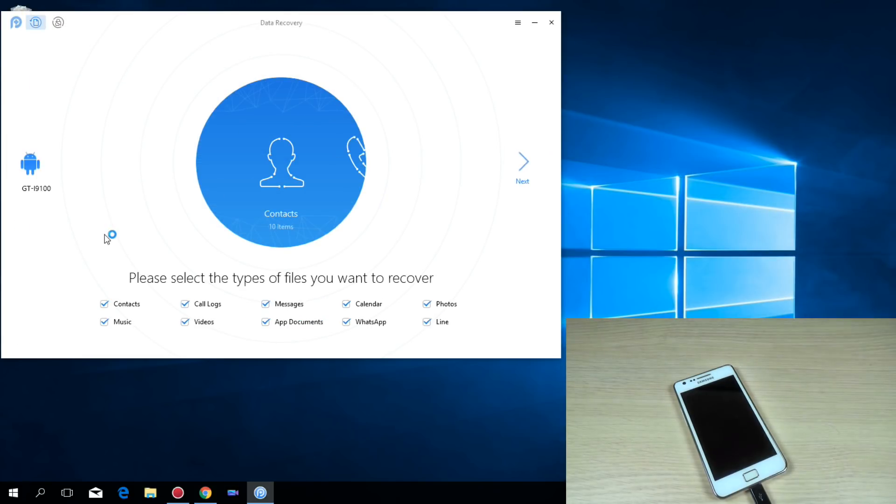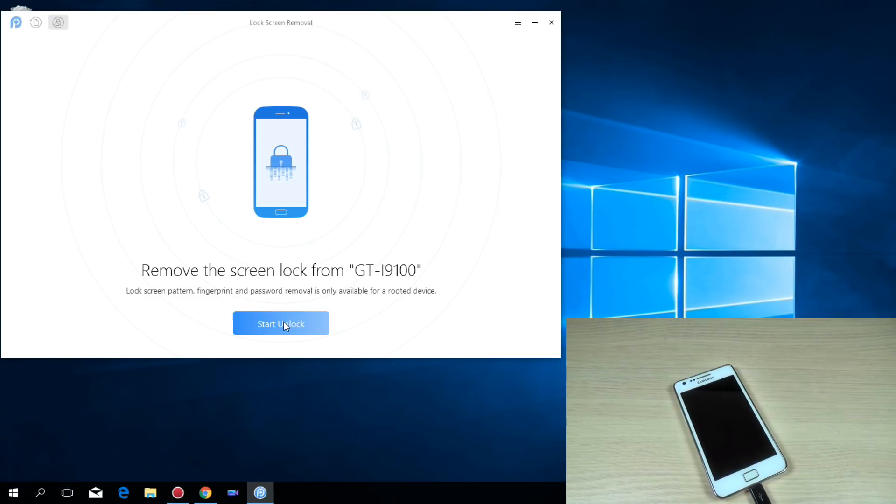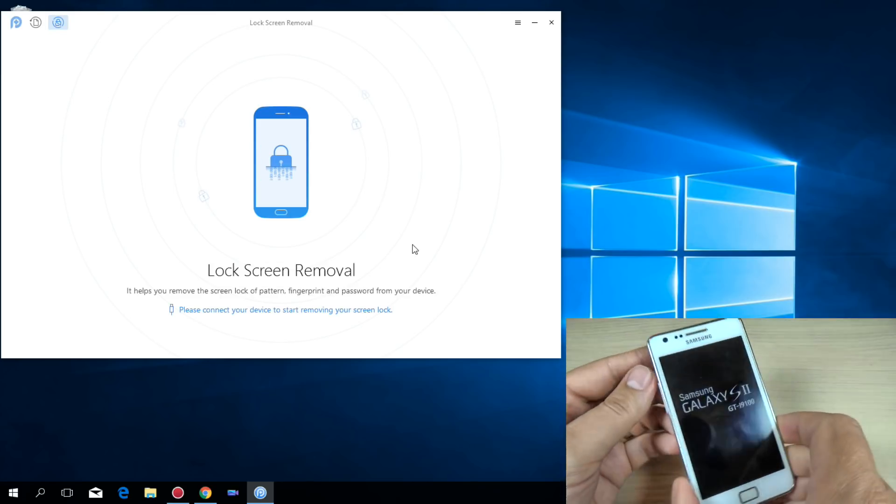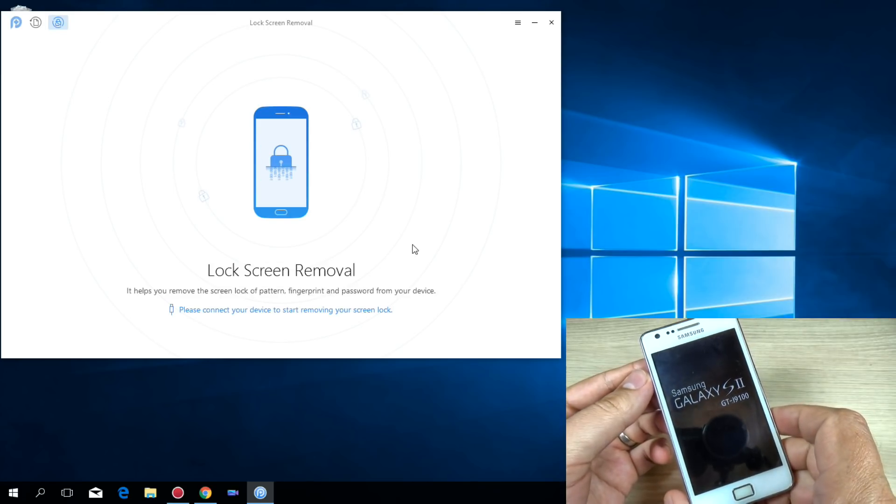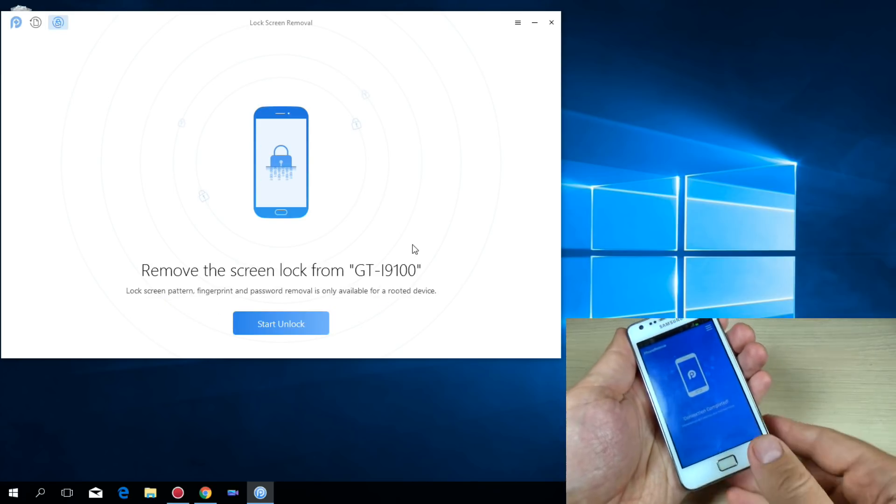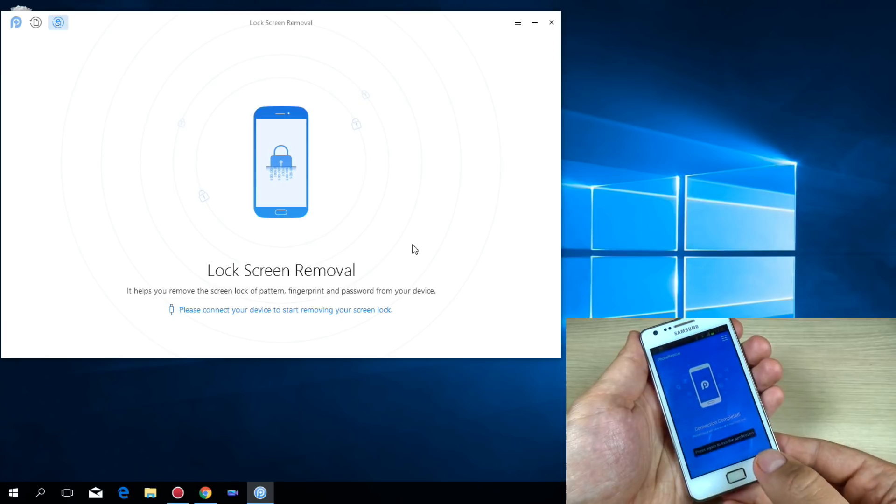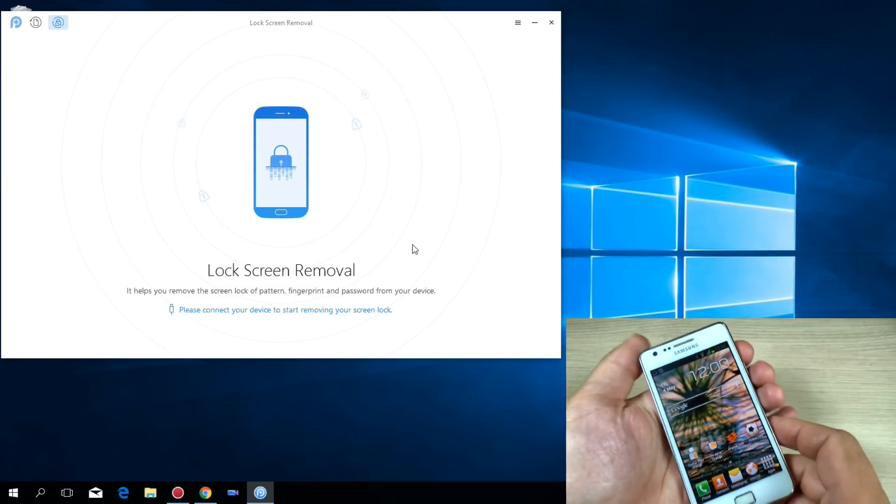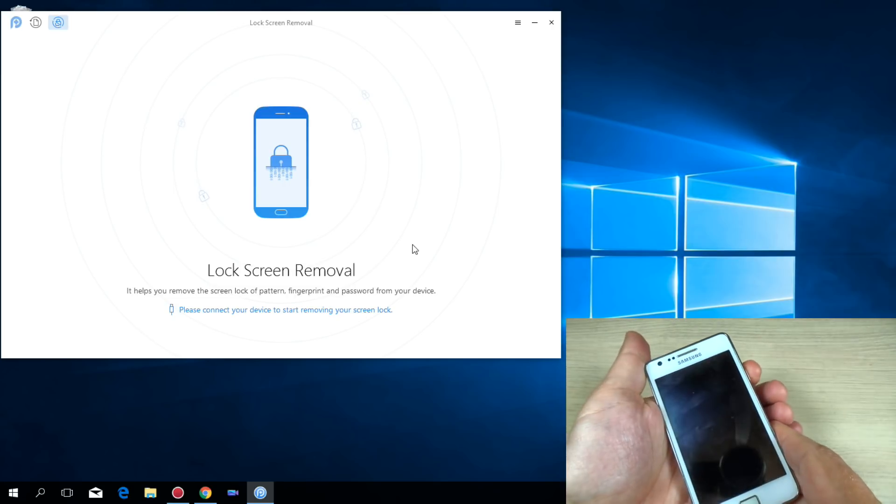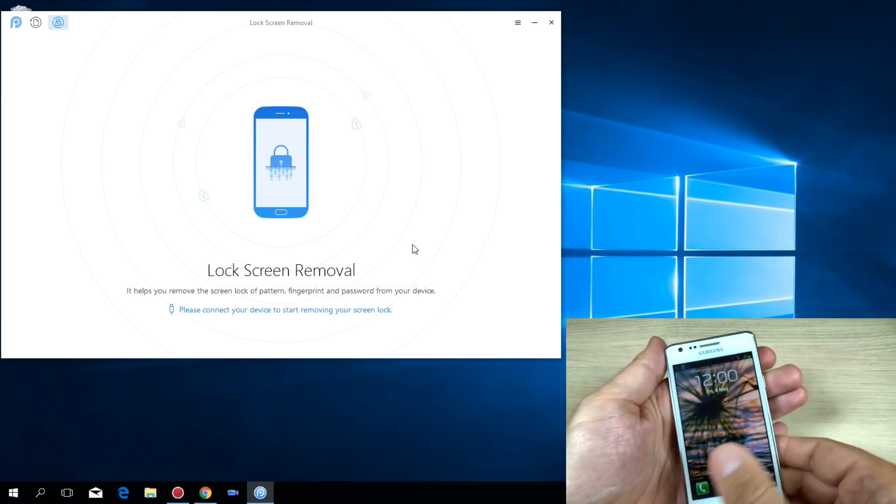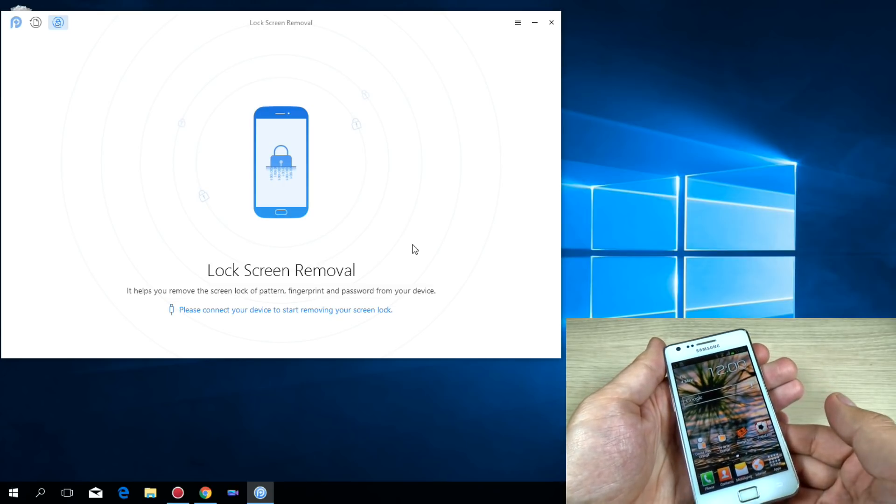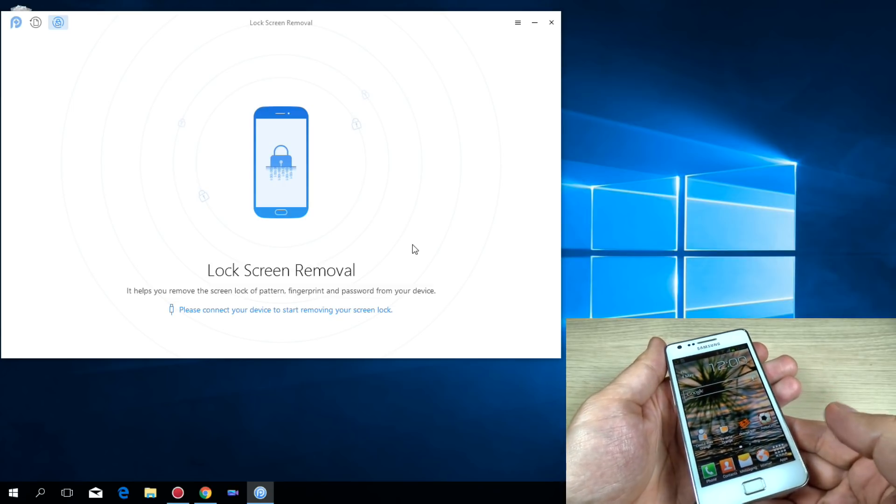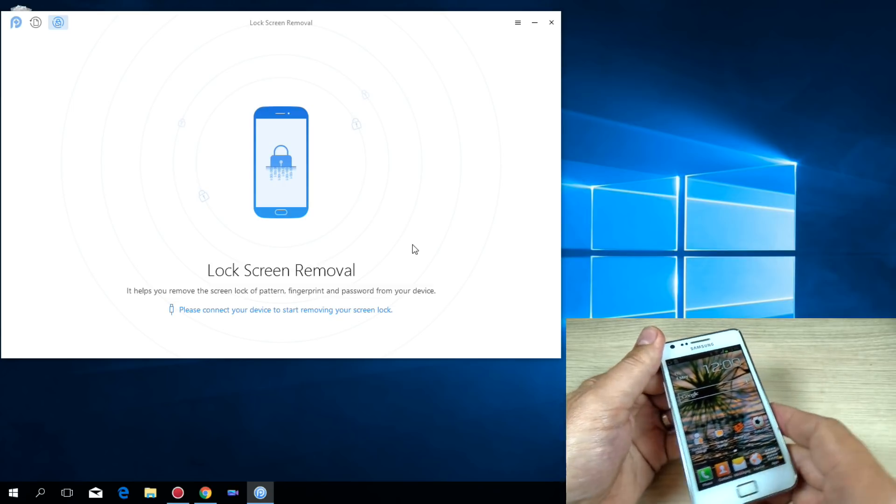Also we have here the lock screen remover. Let's hit on this and let's hit start unlock. And now let's see. Now let's disconnect the phone to see if my lock screen is still active. But as you can see I don't have any screen lock.